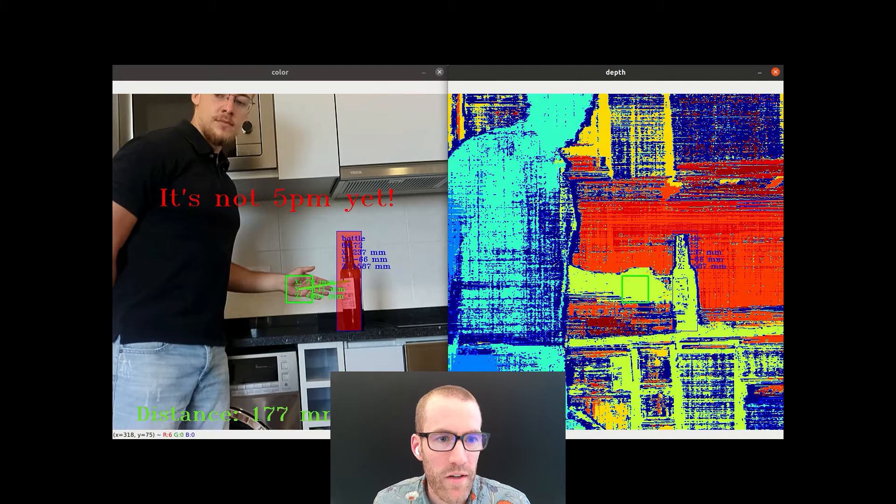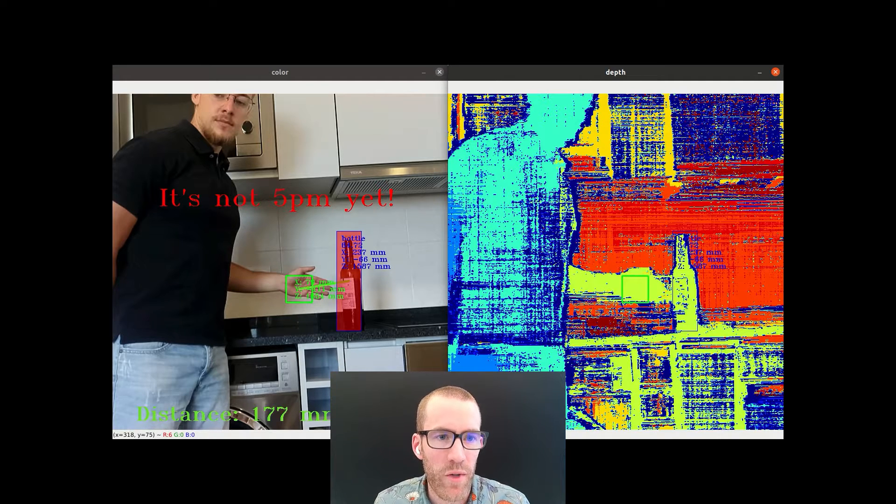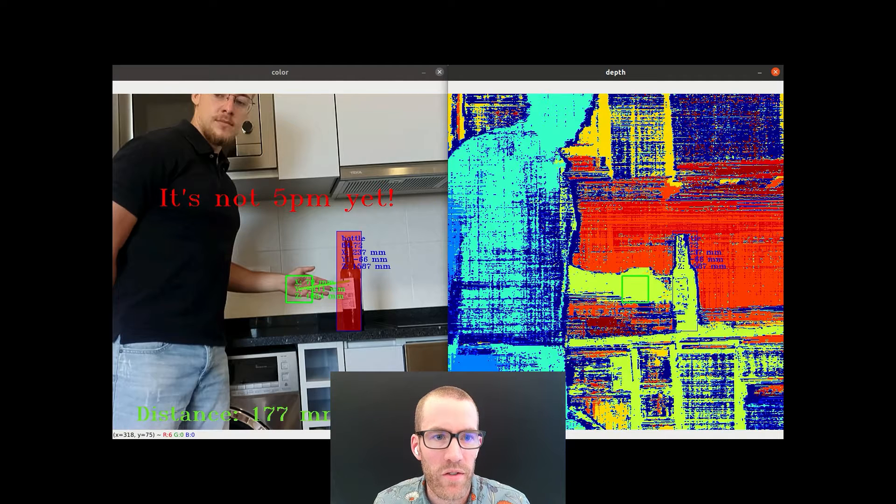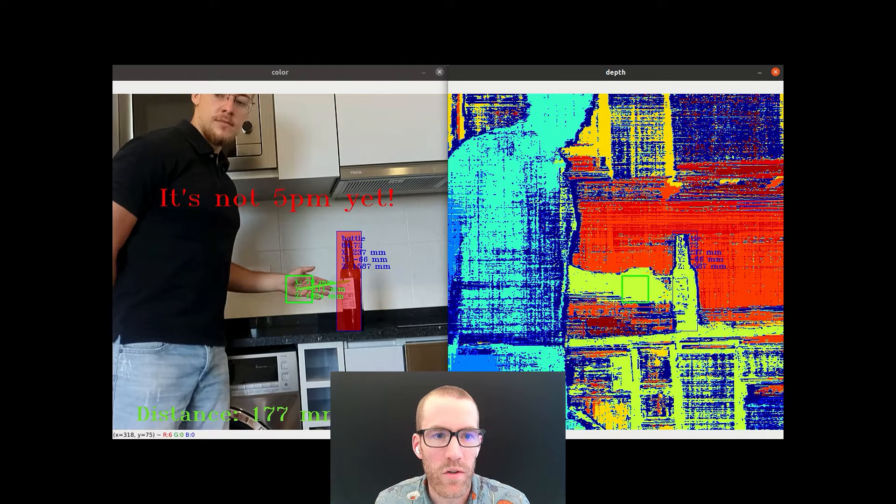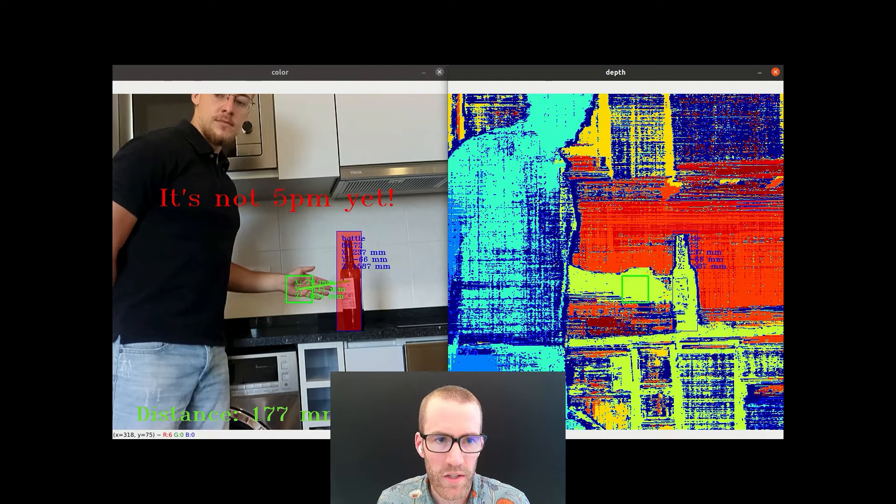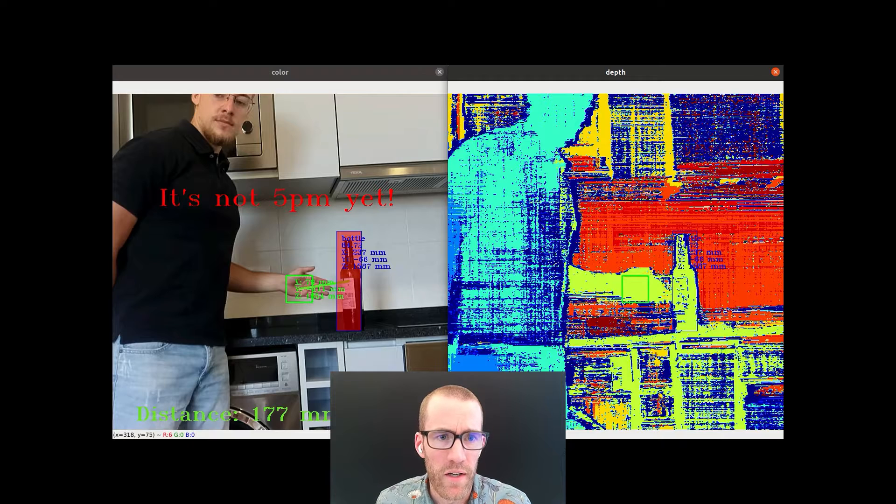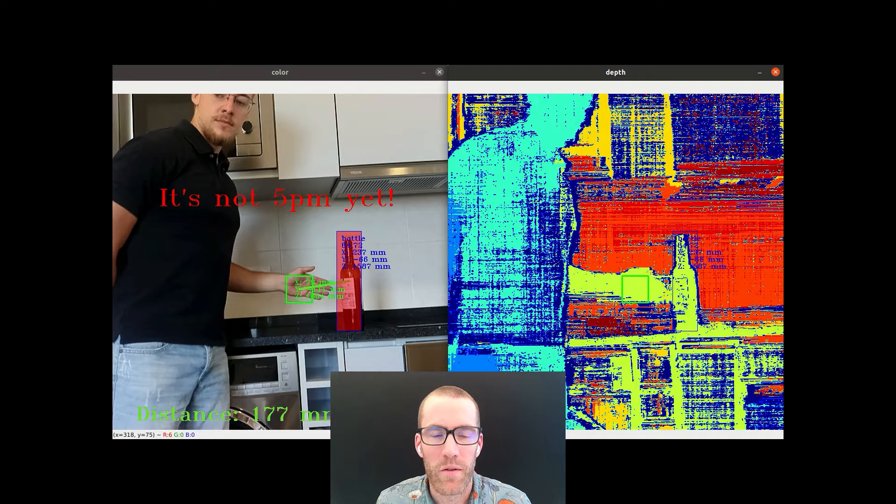So what you see here is the distance, 177 millimeters, you get the XYZ position of the hand, we chose the center of the bottle is what it's measuring to. And so you're too close, it's telling you it's not 5pm yet.